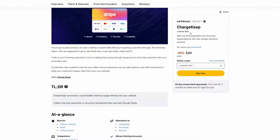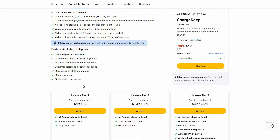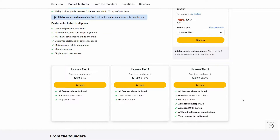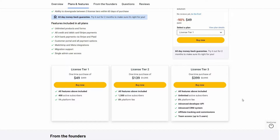If you want to buy ChargeKeep on a lifetime deal from AppSumo, check the link in the description below. If you are new to AppSumo, you can get 10% off your first purchase — go to the link in the description, and you'll get a pop-up where you provide your email and click 'Unlock my 10%'. You'll then receive a link in your email. Use it from AppSumo — this 10% discount is only for new customers.